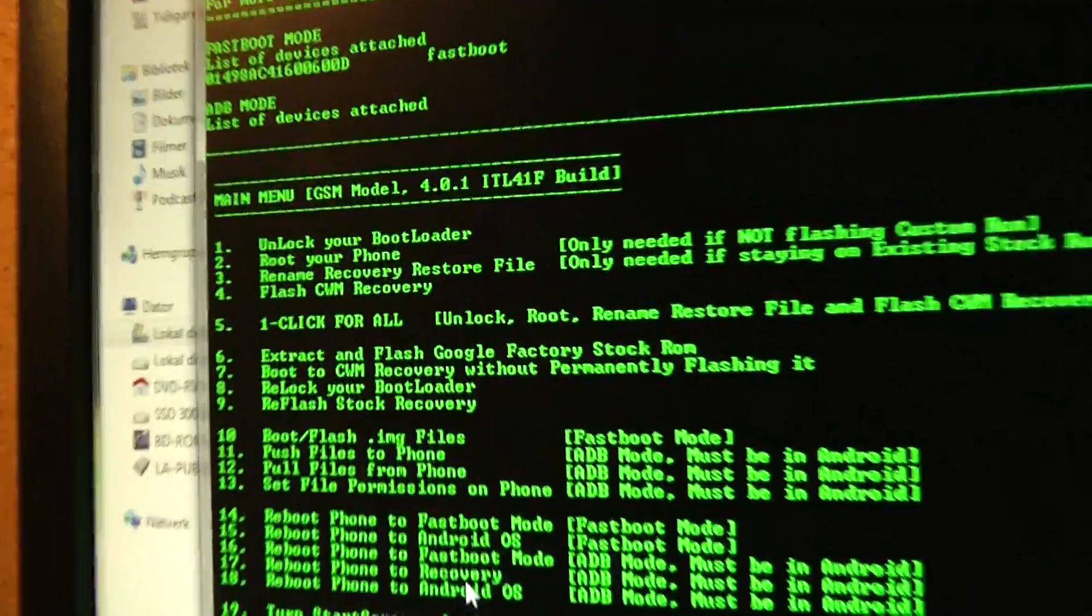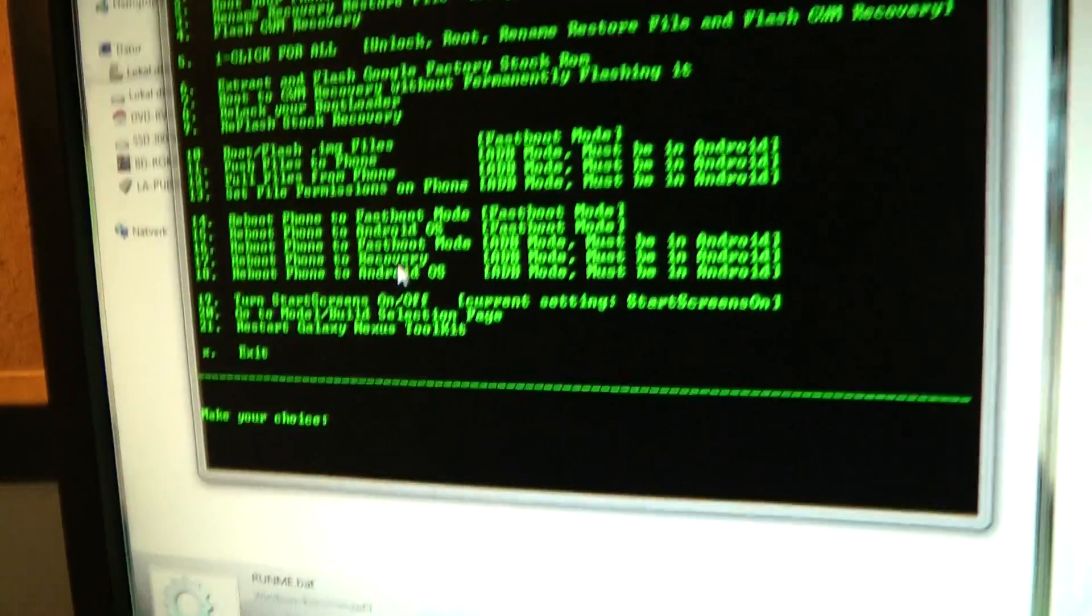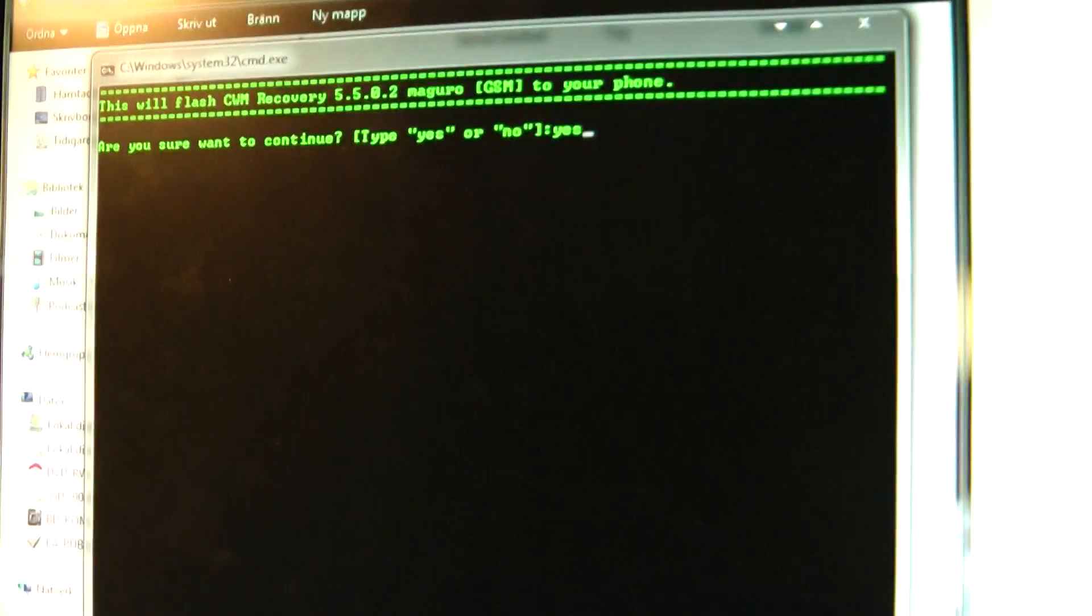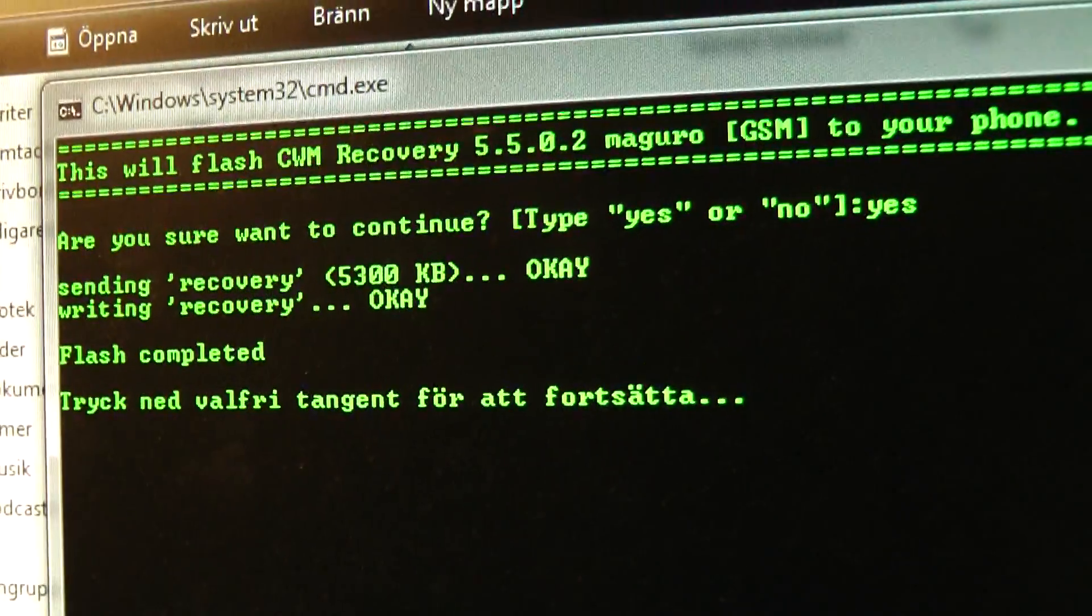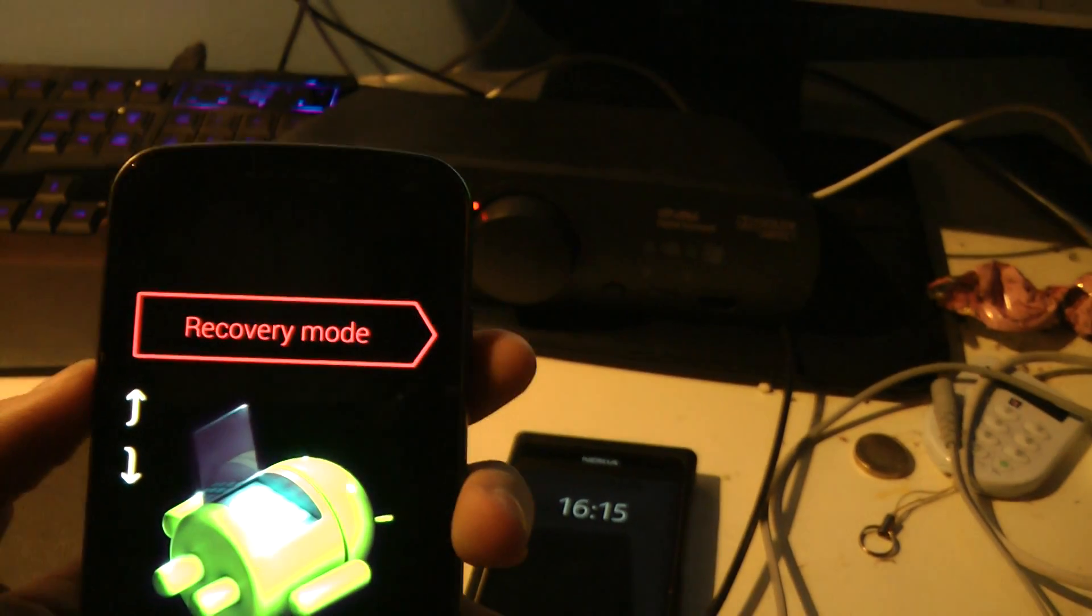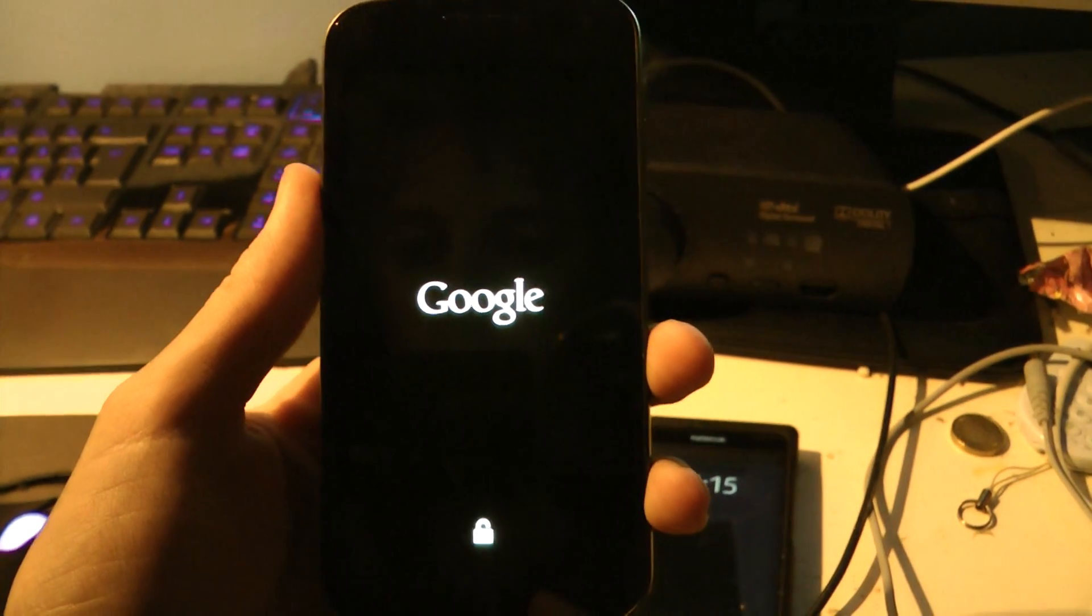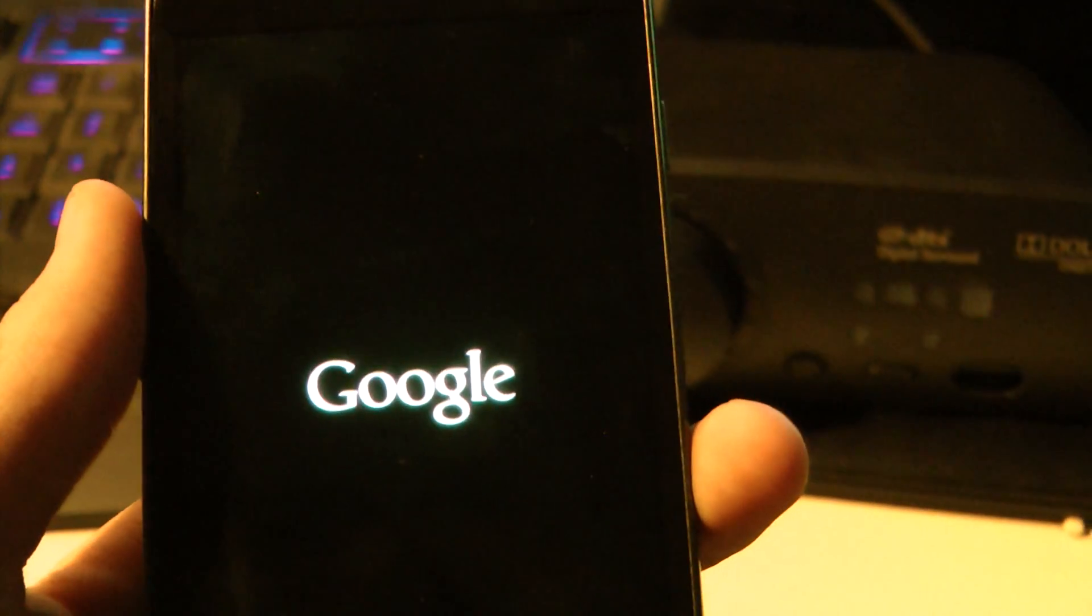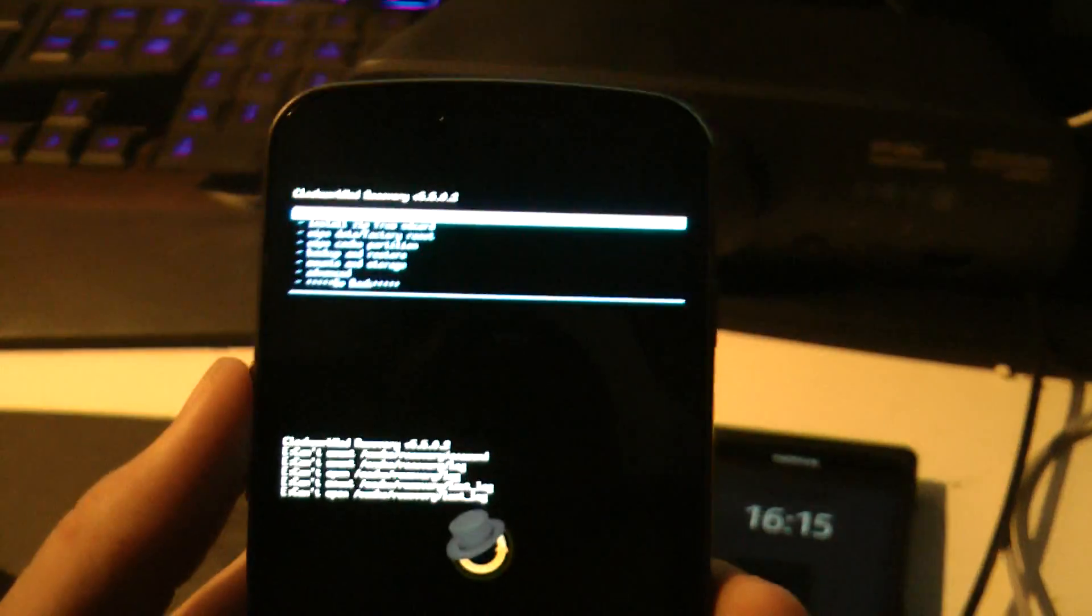So, let's try 4. I assume, are you sure you want to continue? Yes. Okay, flash completed. Very, very simple and everything. So, let's go ahead and try to boot into clockwork mod, or recovery mode. And see if it will be running. There we go.